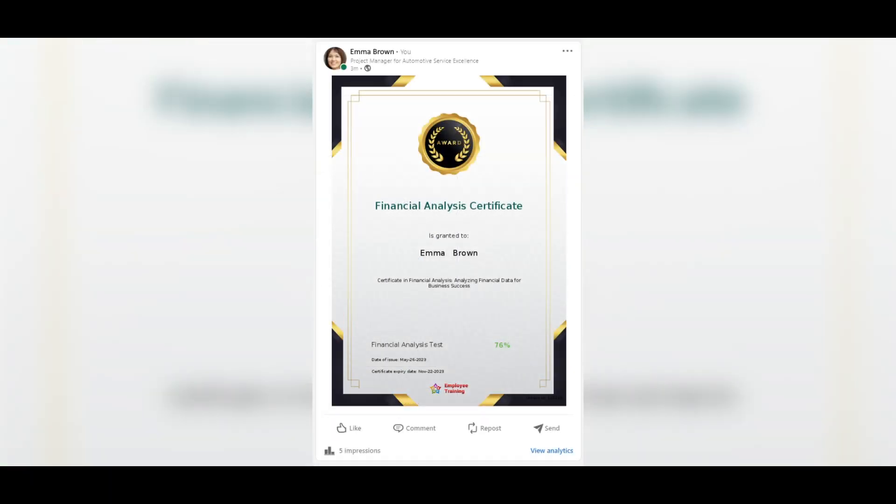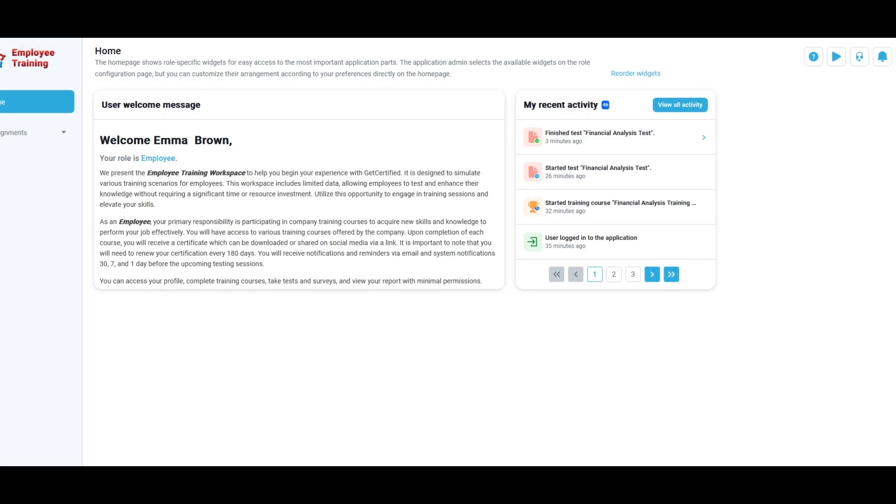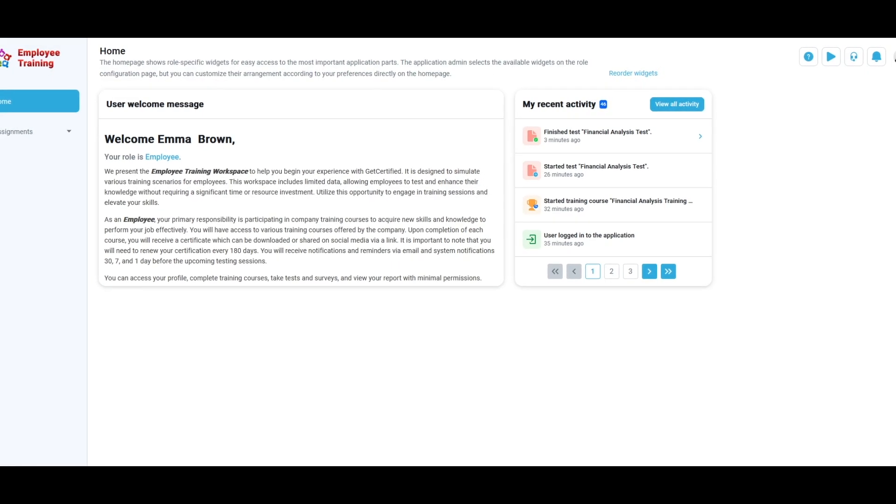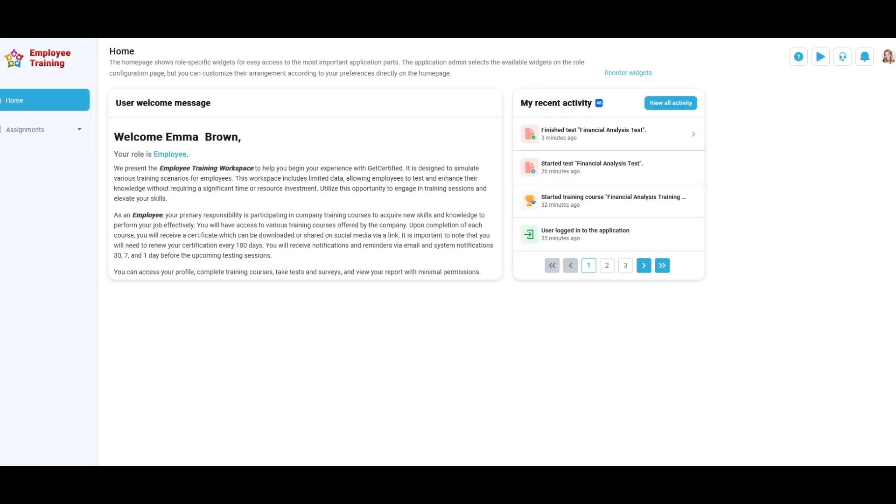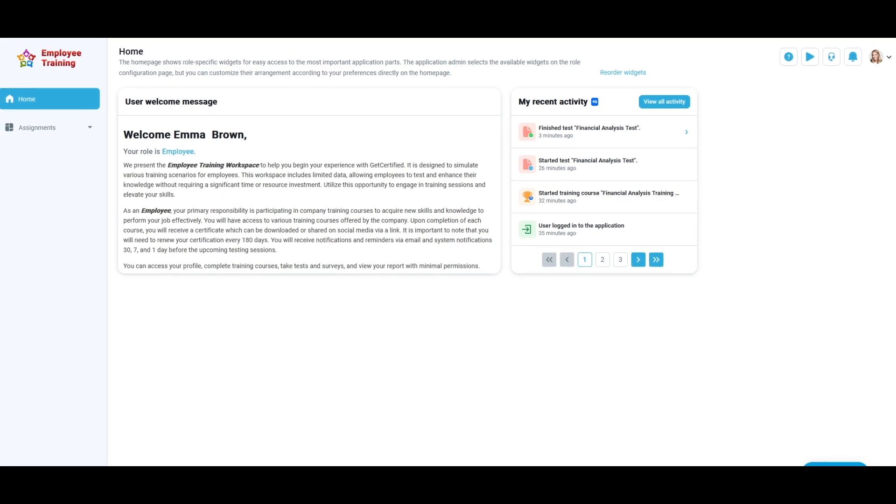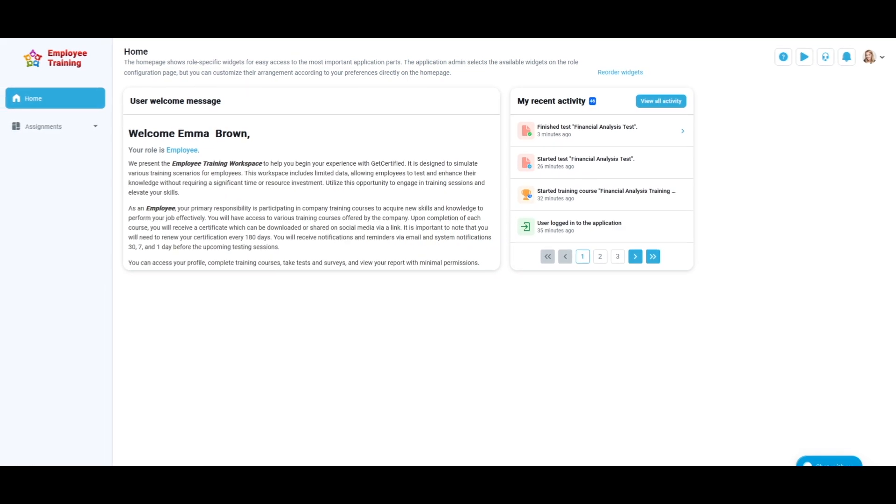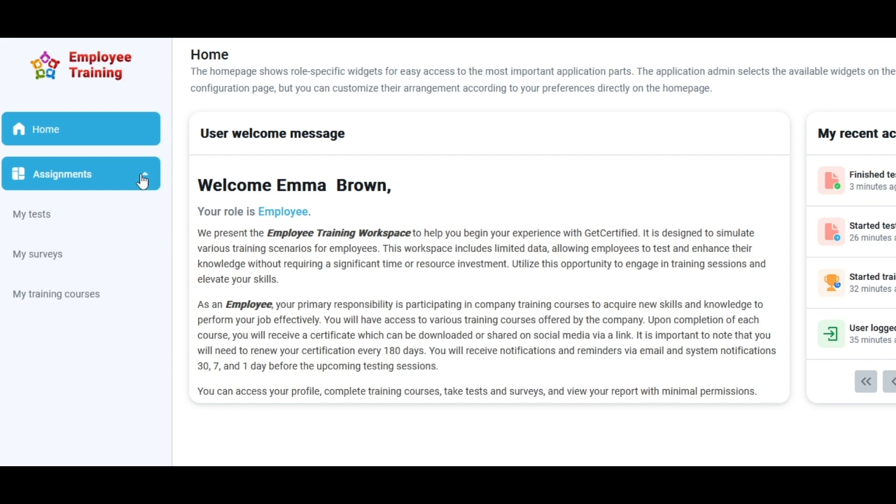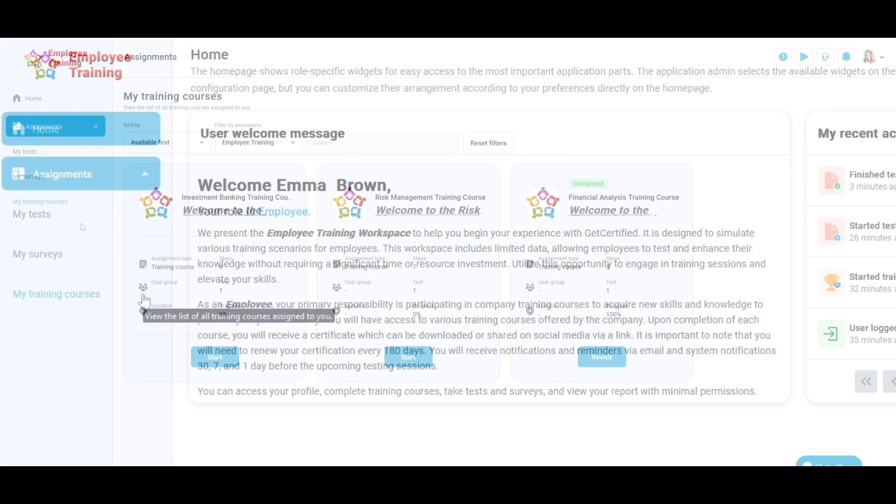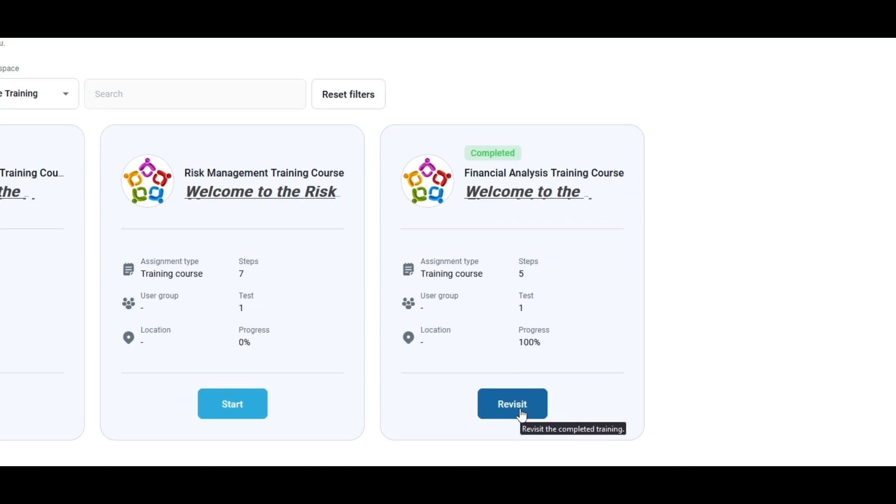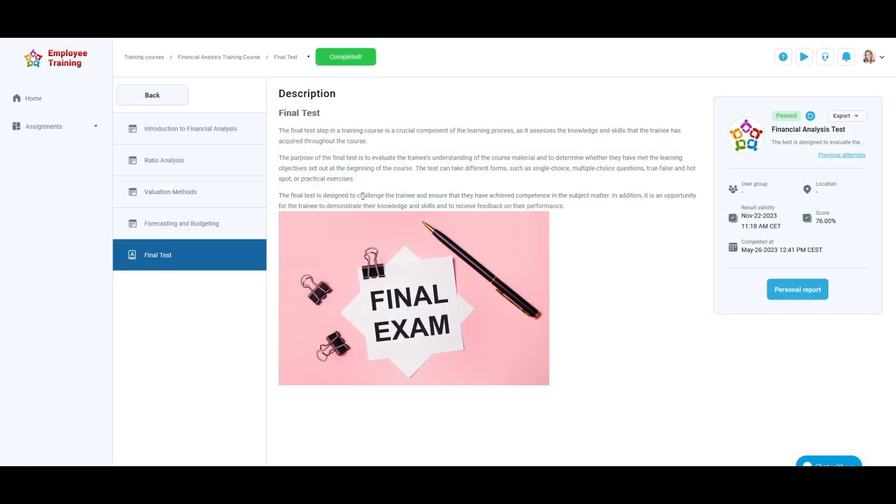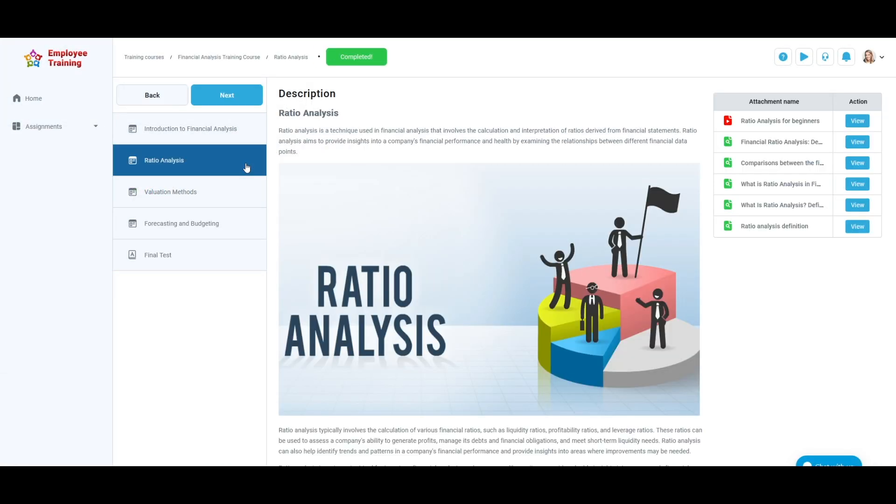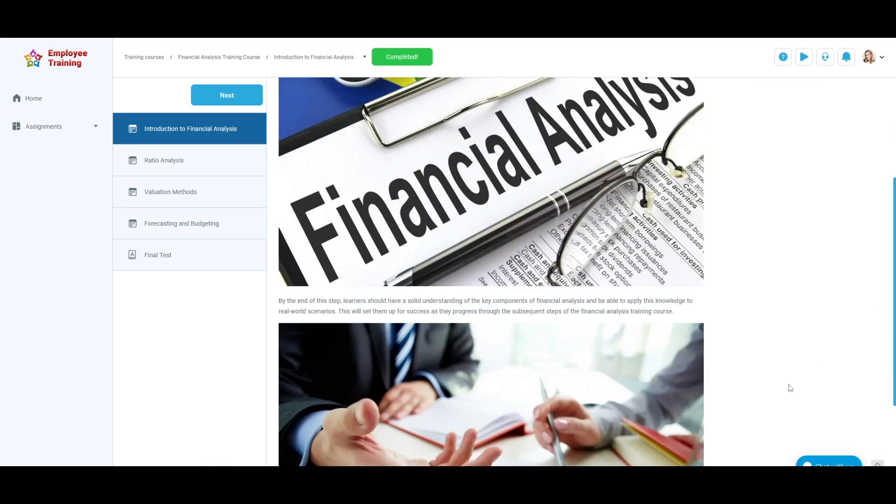If you have completed the training course and need to remember some information that the training course contains, don't worry. You can always revisit it. To do so, go to My Training Courses in the Assignments panel and find your completed training course, then click on the Revisit button. Now you can access all the training course steps again and find the necessary information. You can always do this no matter how many times you want.